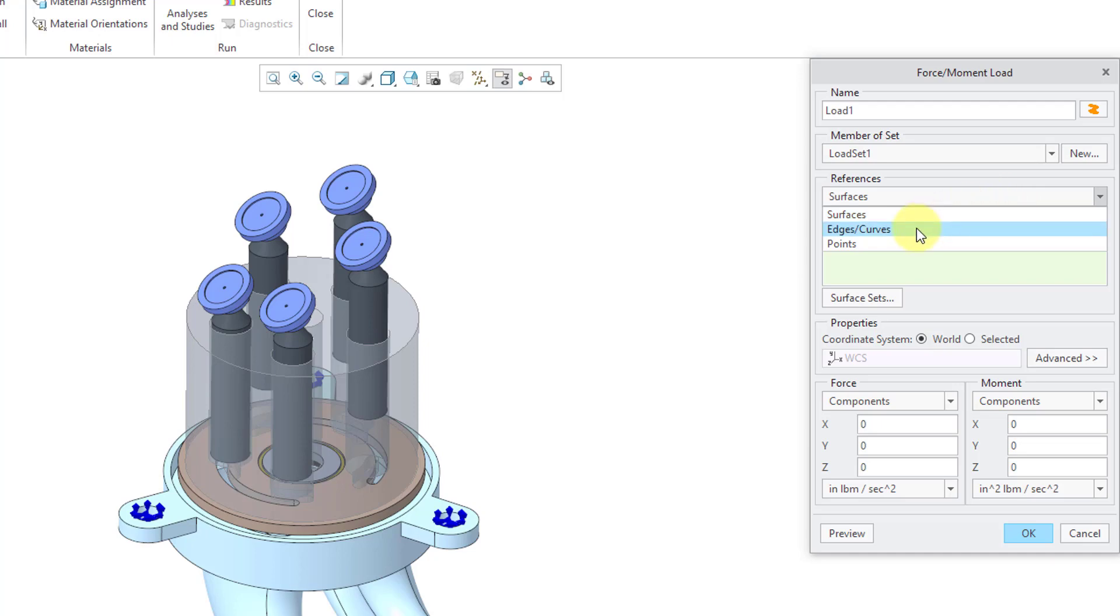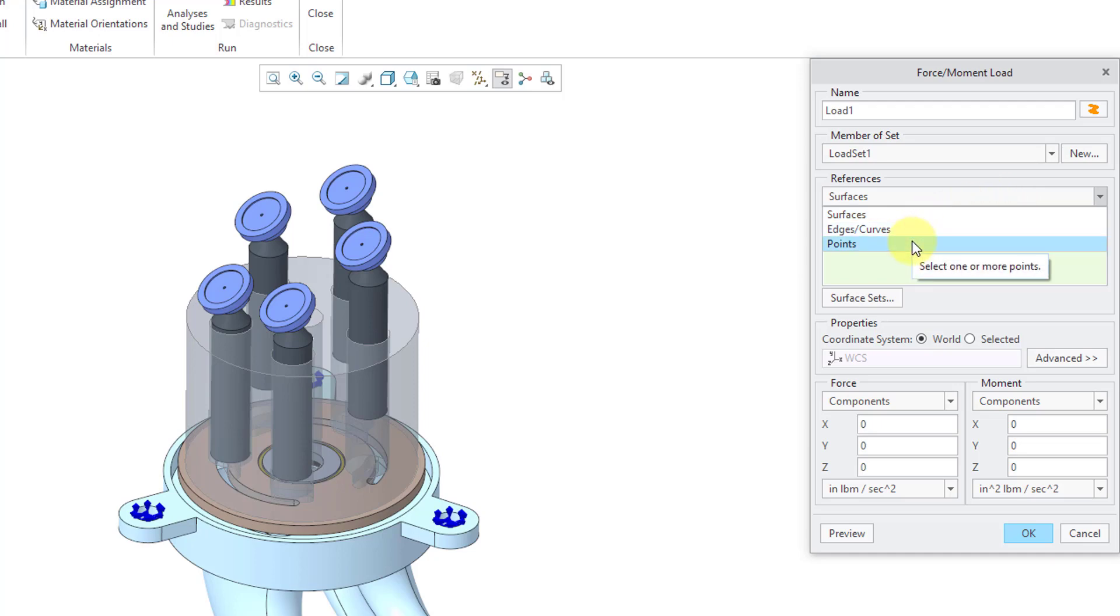Generally, you want to avoid edges, curves, and points in a 3D model that you're going to simulate with 3D elements.